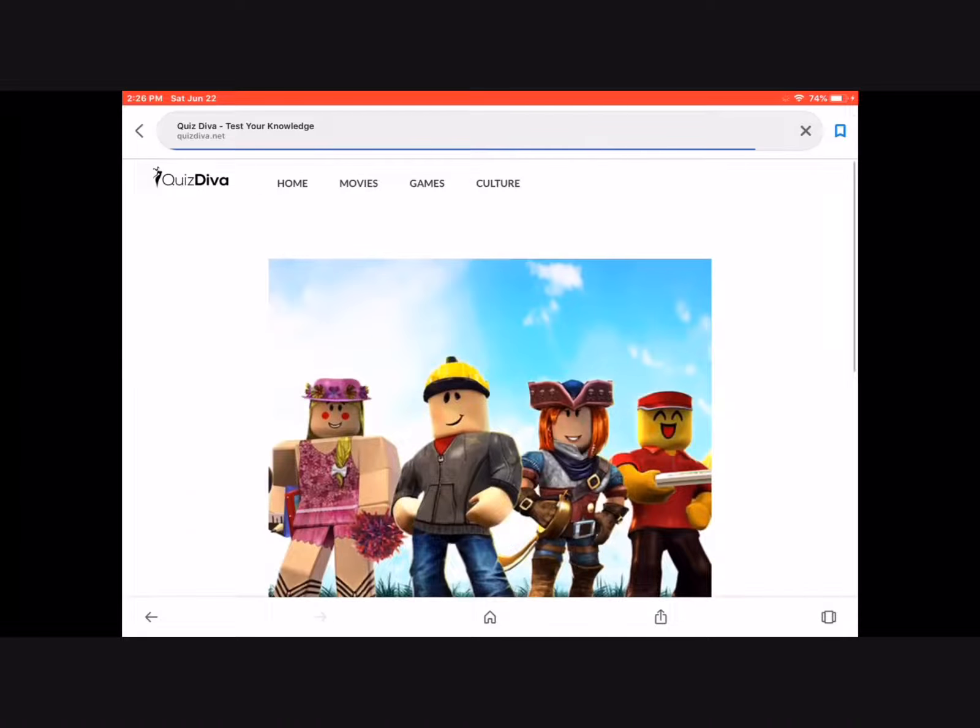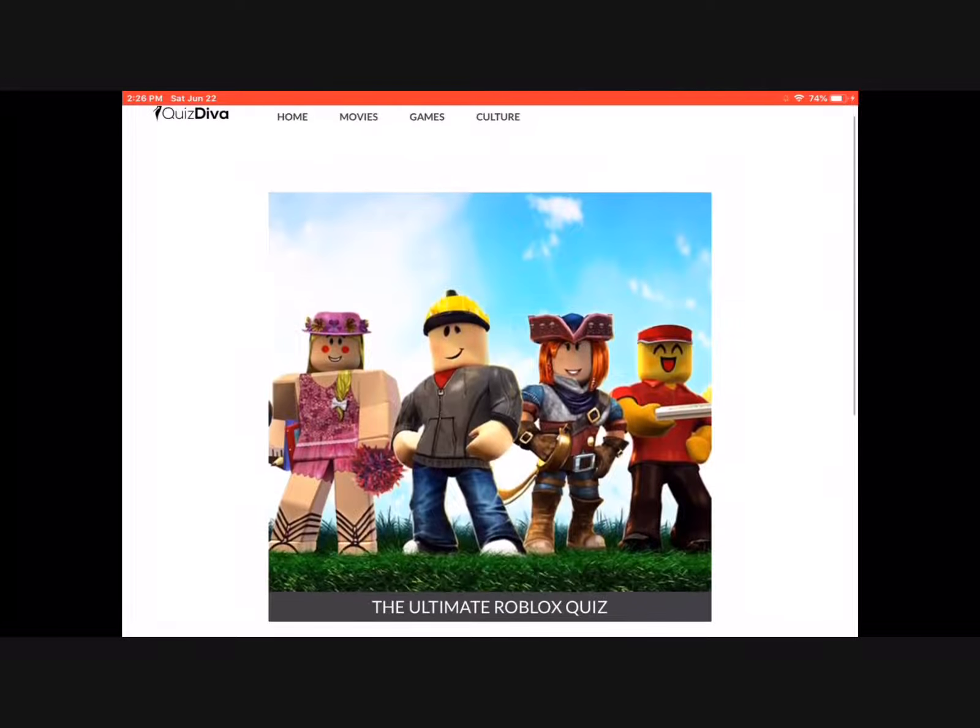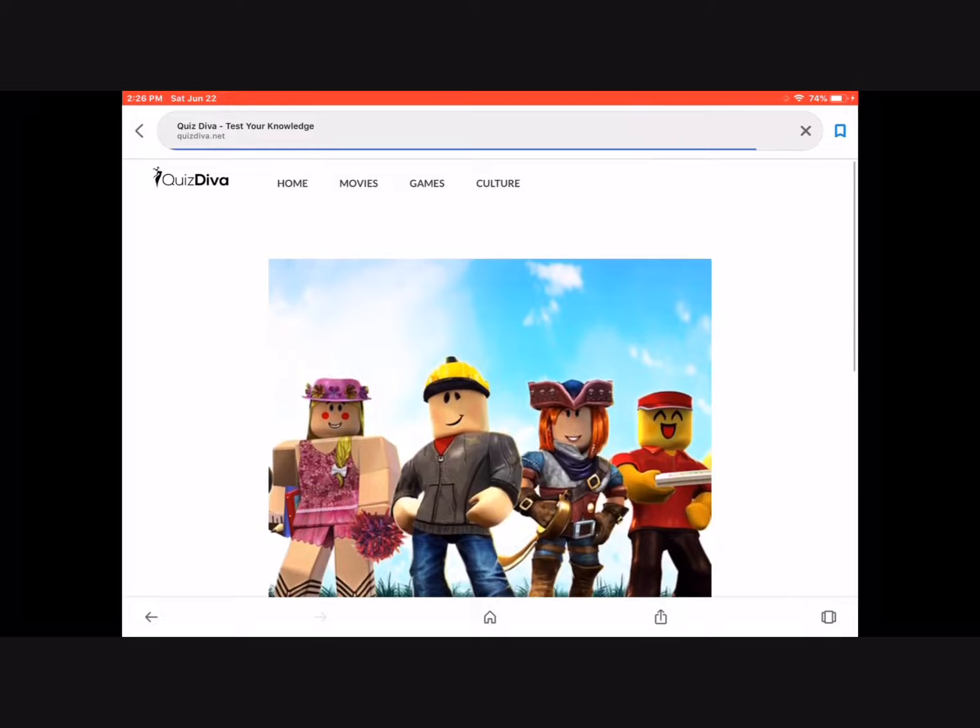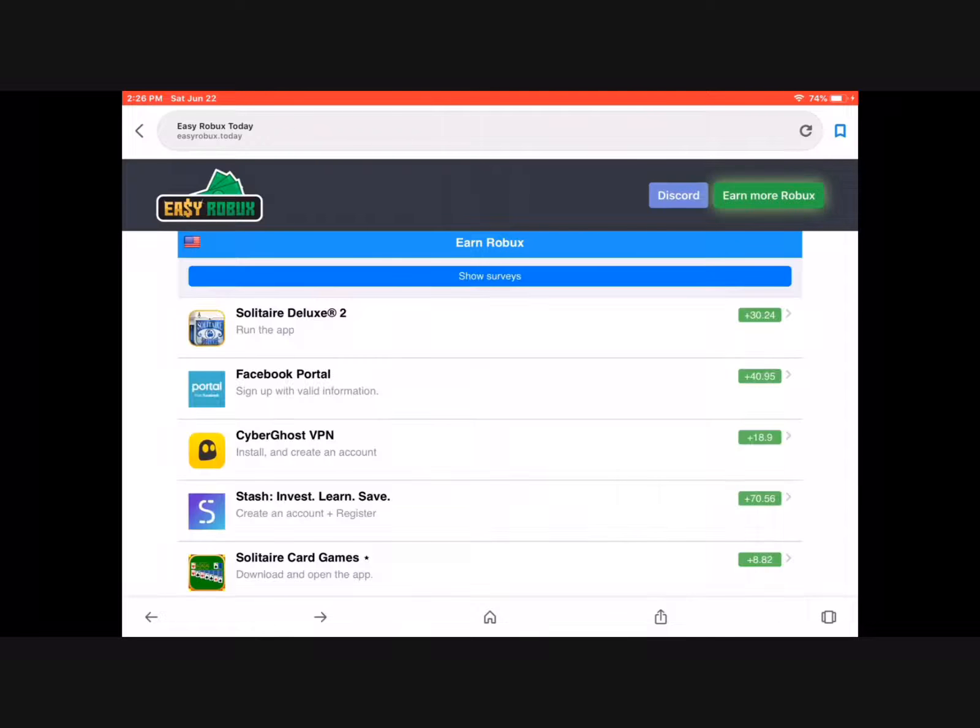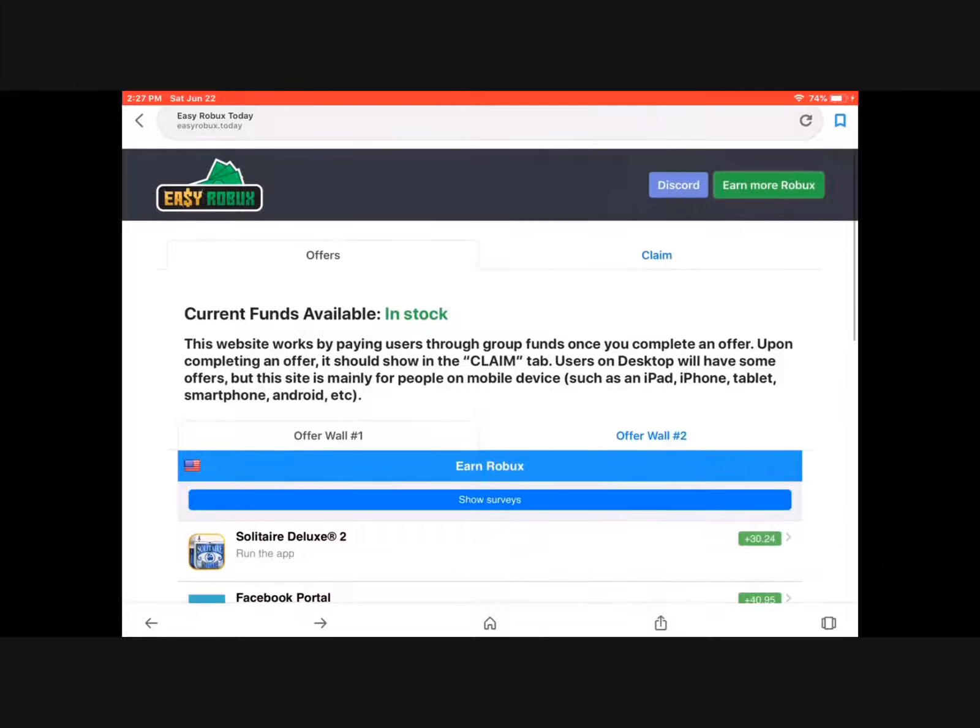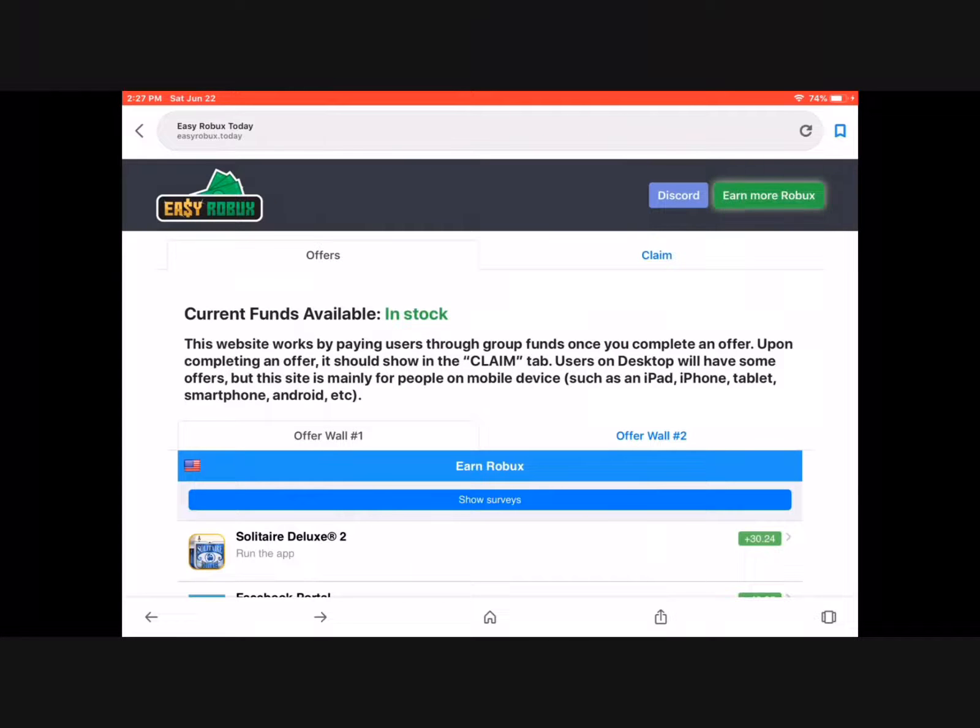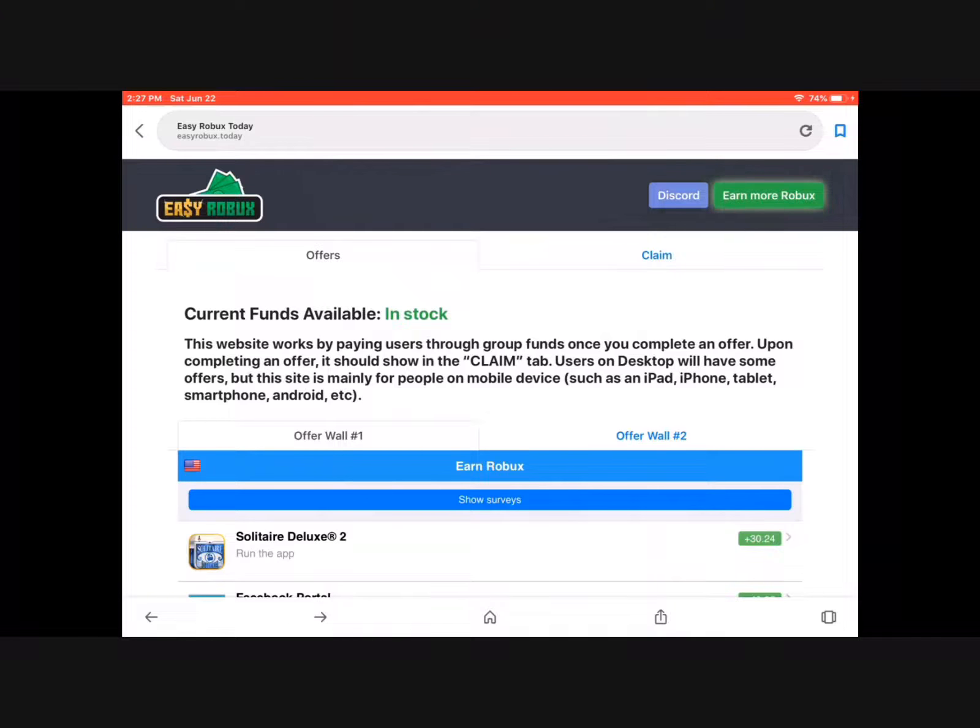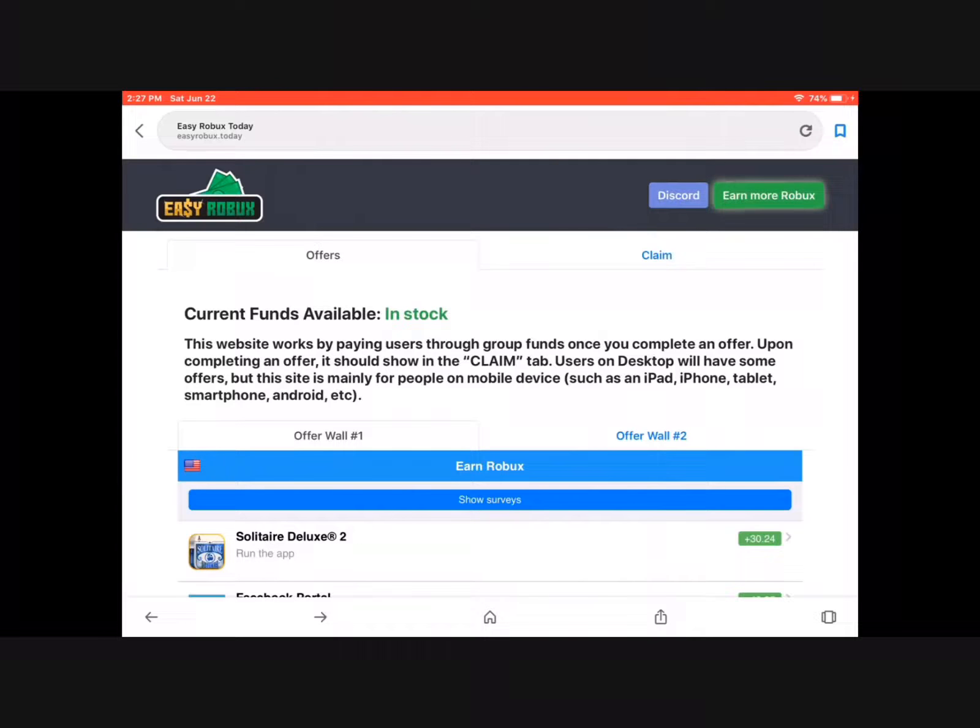Sometimes it's just like a web page. When you're done, you wonder where to click it. Well, you see there's an offer and a claim button.